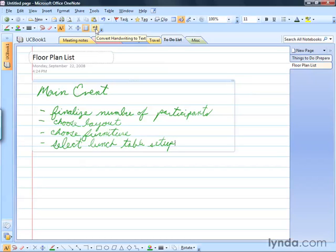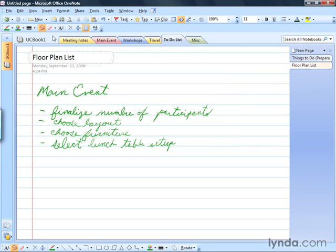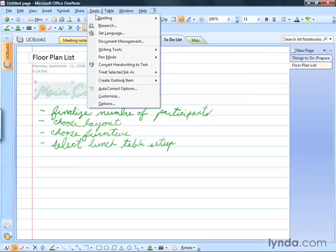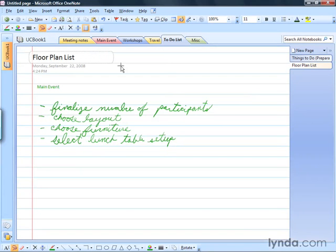If you want to do it piece by piece just to see the effect, you can use the Lasso tool. The Lasso Select tool allows us to go in and select just the text that we want to convert to text. When I've highlighted that title, for example, all I have to do is click that button. If you don't have the Writing Tools toolbar visible, from the View menu you can go up to the Tools menu and find it there as well — Convert Handwriting to Text. Give it a click and you can see Main Event now appears.